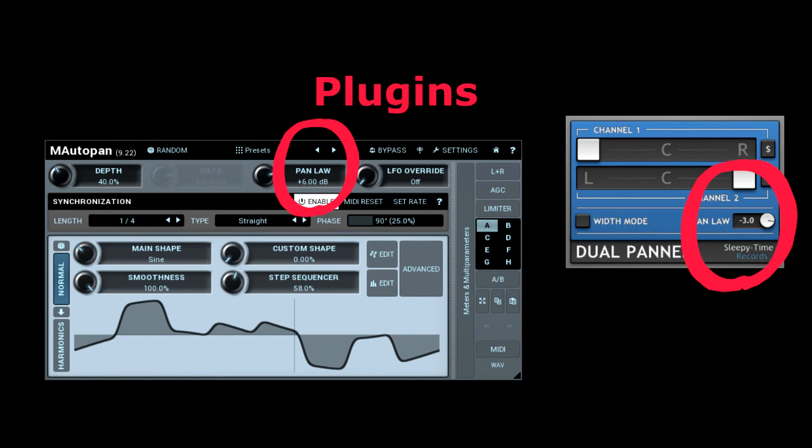Some plugins for panning will come with options for panning law. But be careful, because some will not give the value of decibels related to what happens in the center. Instead, the values will be given to the sides, which is a little bit more confusing, in my opinion.